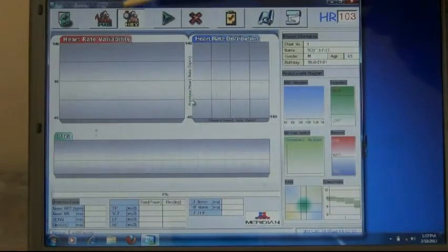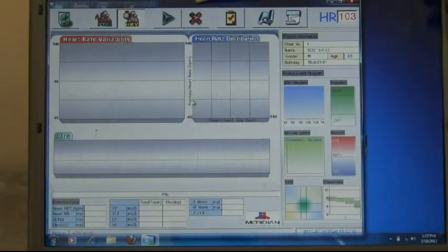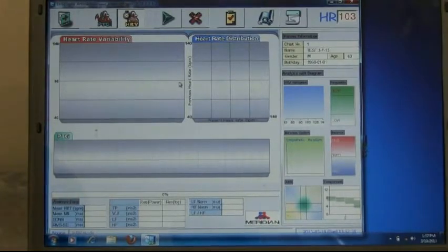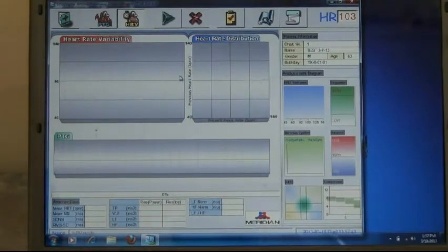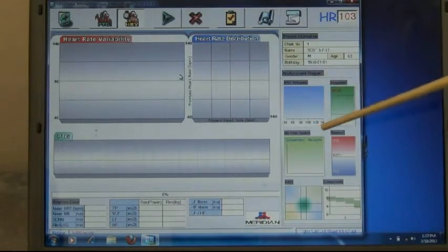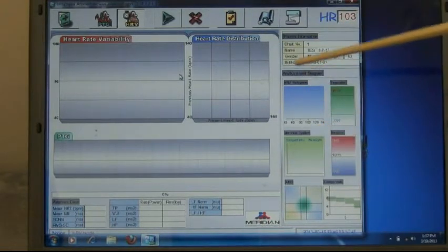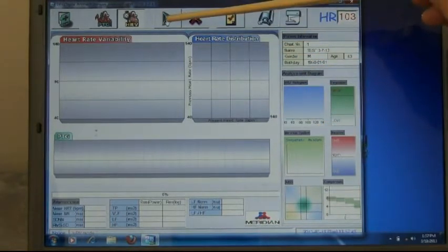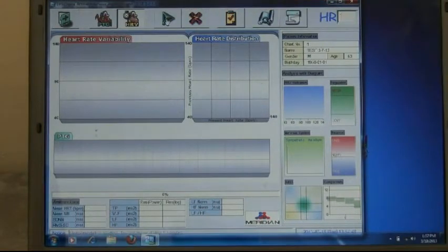Do we have the test name up here? Yes, we have the test name displayed up here. Now we're going to press the arrow right here and that starts our heart rate variability.